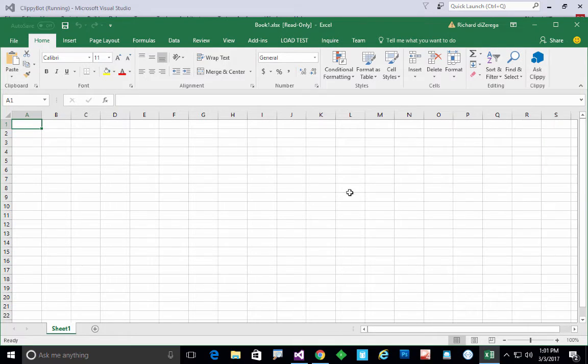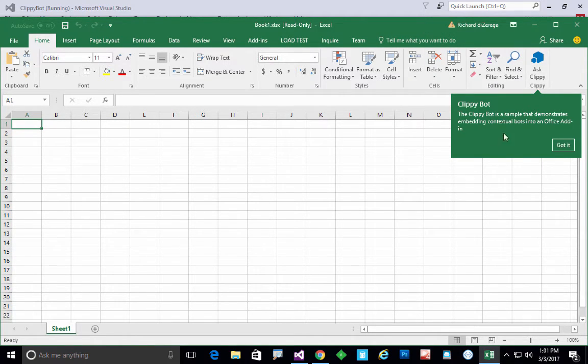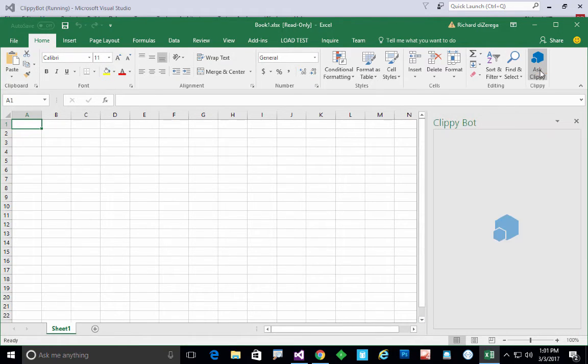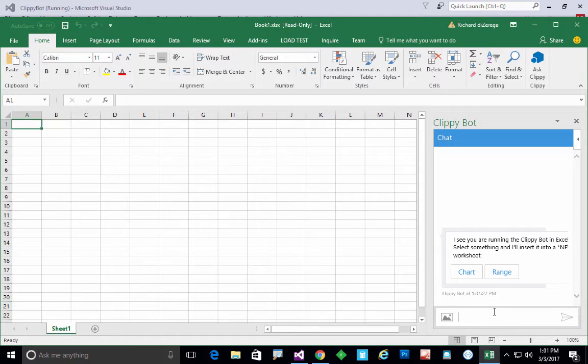So here's Excel. We'll go ahead and launch the Clippy bot. You can see here's the add-in command for it. As soon as this launches you'll see the bot user interface, but in just a second it's actually going to message us. There it goes. It says I see you're running the Clippy bot in Excel.